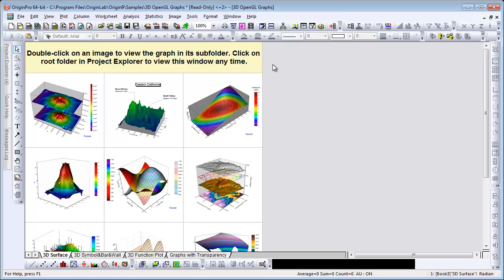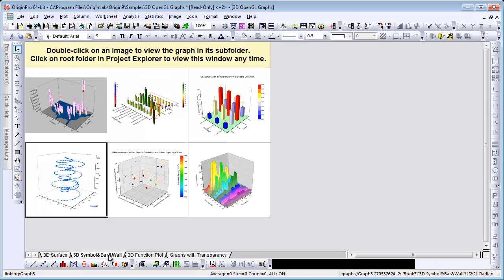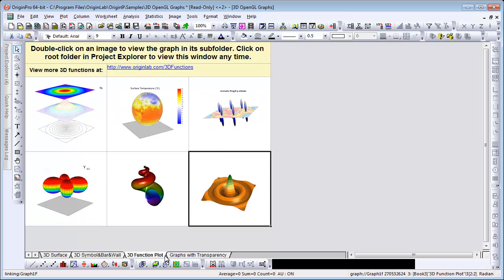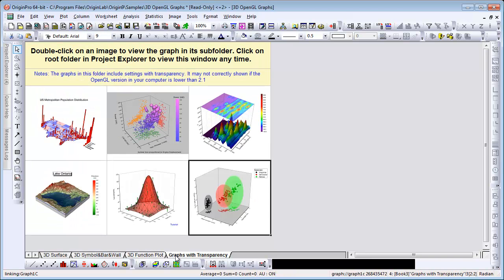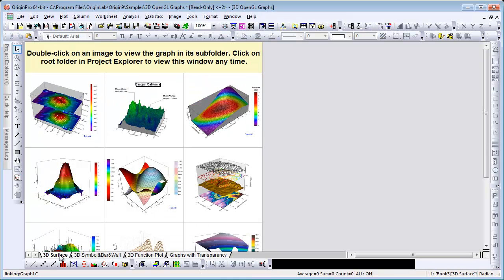This workbook contains four worksheets with some images of the types of plots that you can create. Each cell in every worksheet contains a link to a graph.